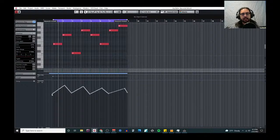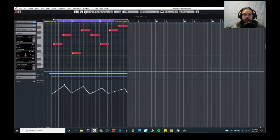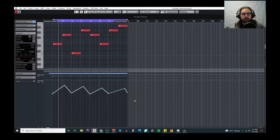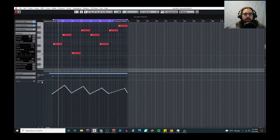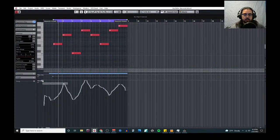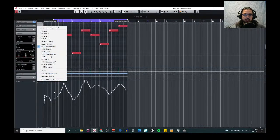We've got this expression map set up. Remember, expression is the percentage of your max volume. If you have an actual controller it can be very useful; if not, you can do it like this. I'll probably come back at a later date when my controller is working and redo this. The next one is modulation.